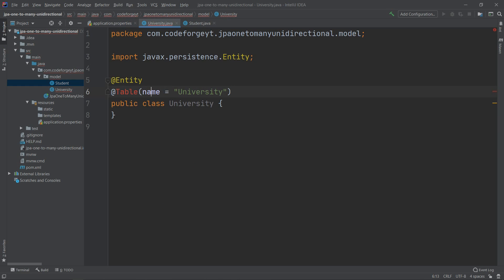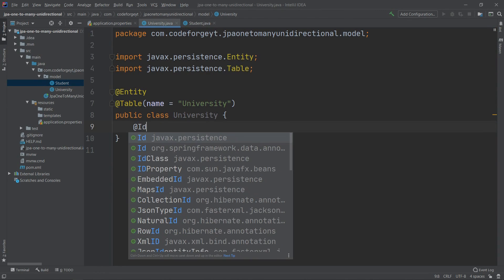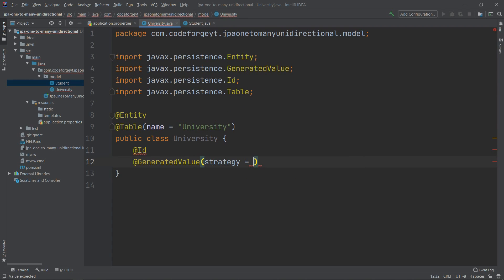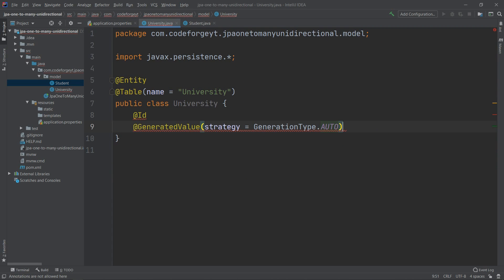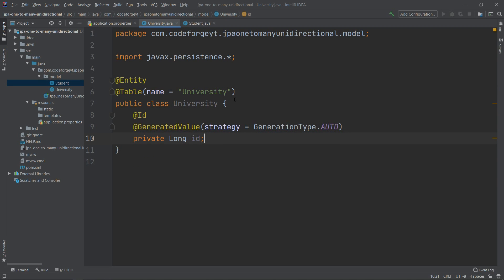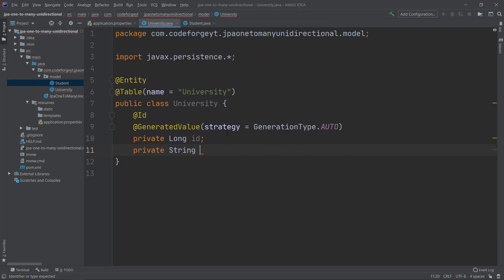Now we jump to the University class. We start by adding the @Entity annotation and specifying the table name with @Table, setting name to 'university'. We also add the primary key using @Id with @GeneratedValue and strategy set to GenerationType.AUTO on the private long id property. Each university will also have a name, so we add private String name.